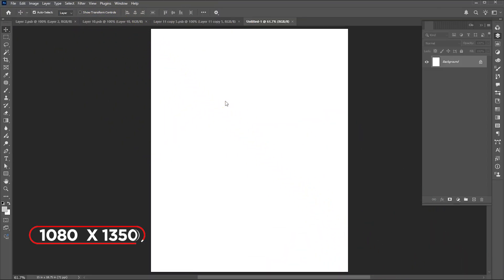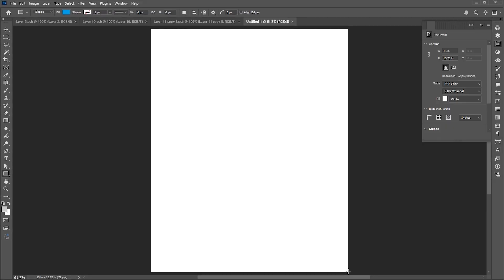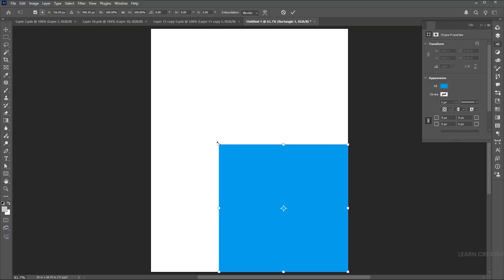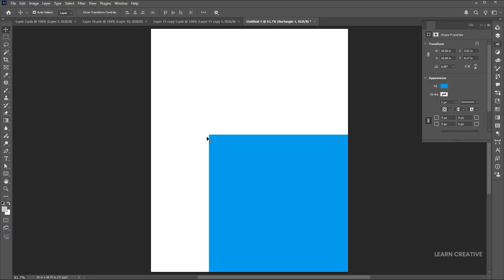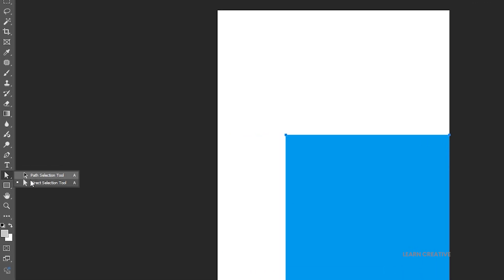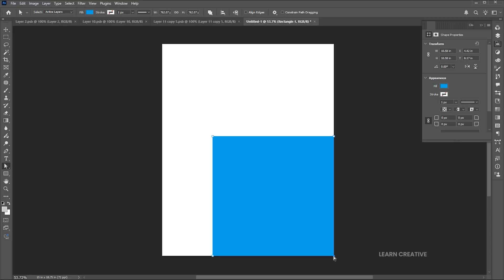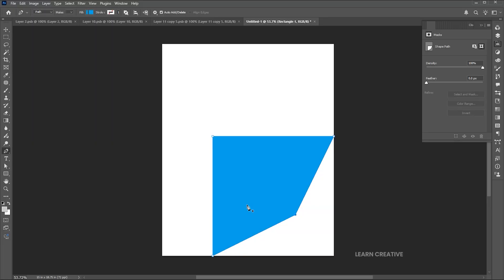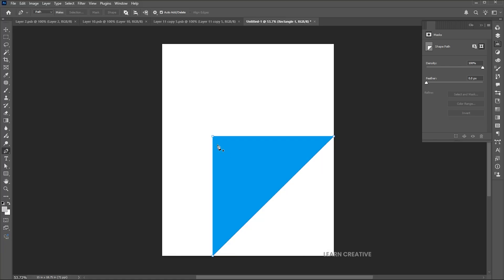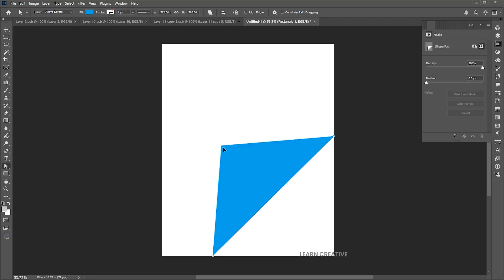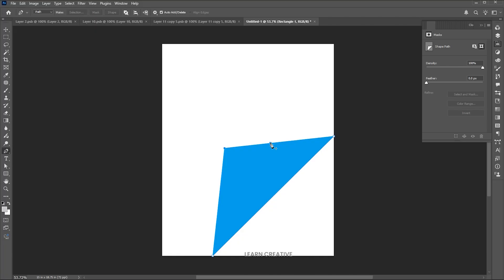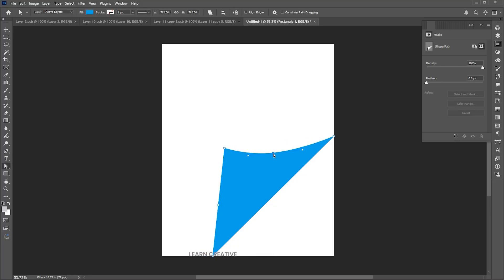The document size is 1080 by 1350. Go to the rectangle tool and draw a square in the bottom right corner. Go to the direct selection tool, select the bottom point and drag it up. Select the pen tool and click on this point to minus. Then add a point to the top and left side. Go back to the direct selection tool and follow me here to make a curve like this.